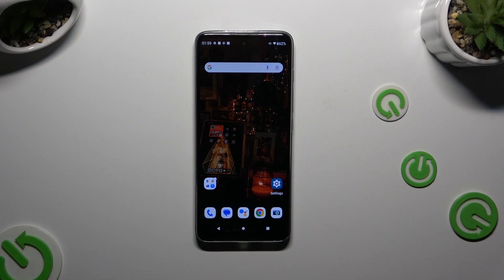In front of me is the Motorola Moto G60, and today I would like to show you how you can change the font style.